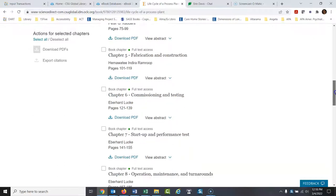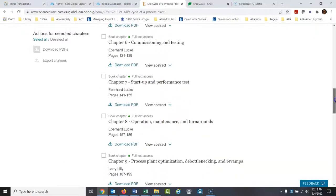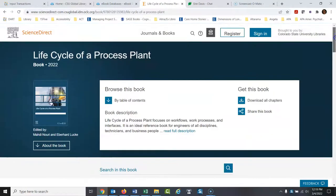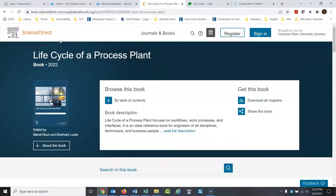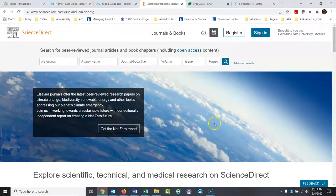So there are a lot of books in ScienceDirect. And you could use just individual chapters. You don't have to use the whole book. But it's really an overlooked area of ScienceDirect. So that's the most basic way to find books.